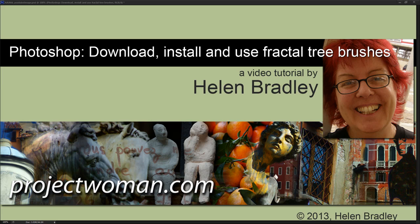Hello, I'm Helen Bradley. Welcome to this video tutorial. In this tutorial I'm going to show you how you can download and install the fractal tree brushes from projectwoman.com and how you can use them to make art in Photoshop.